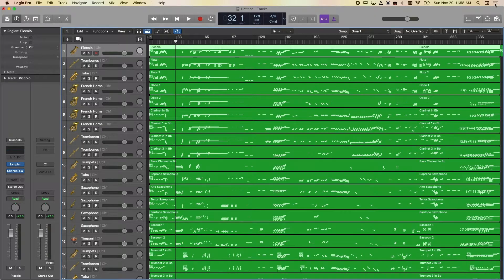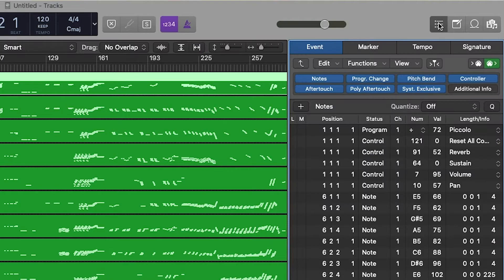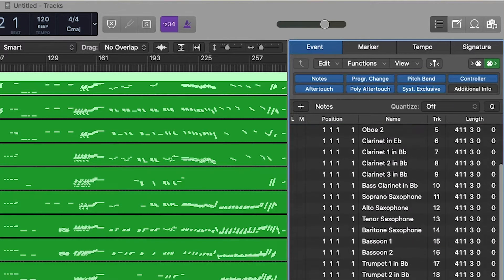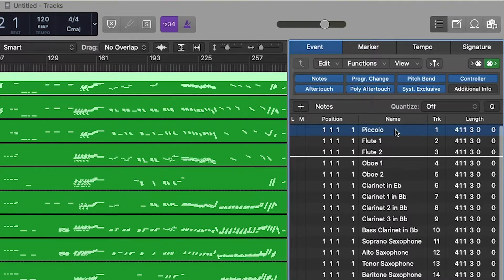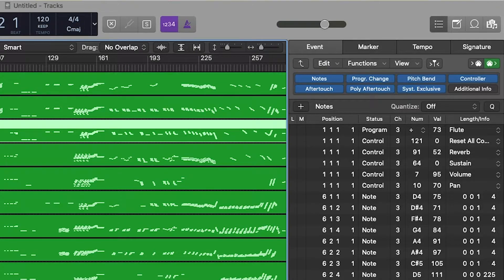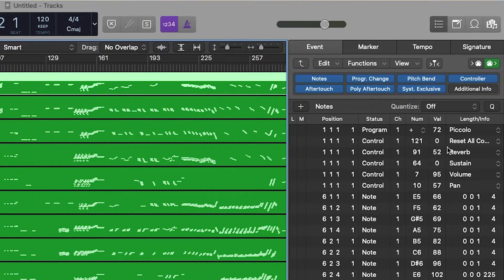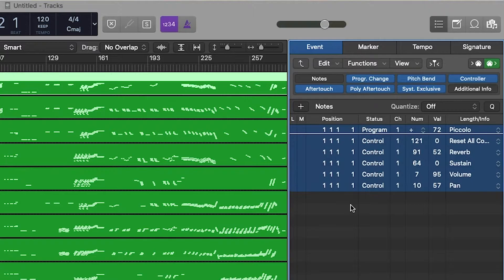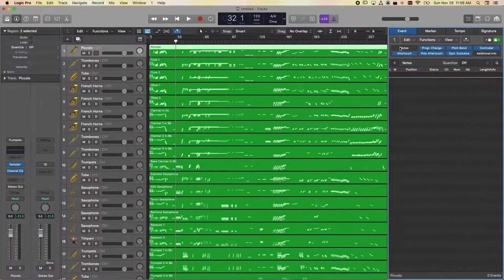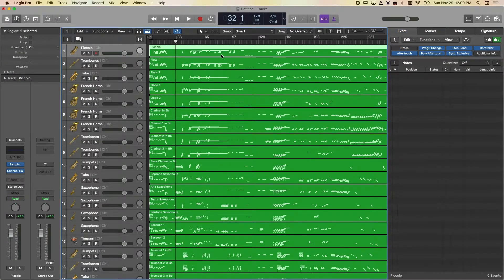The main step is to use the Event List. Click the Event List button and go up one level to see all tracks. You can double-click on a track or click each one to select it — you'll see notes, program changes, pitch bends, controller information, and aftertouch. To delete everything except the notes, unselect Notes, hit Command-A to select everything else, and hit Delete. Then re-select Notes and you'll see only the notes remain.